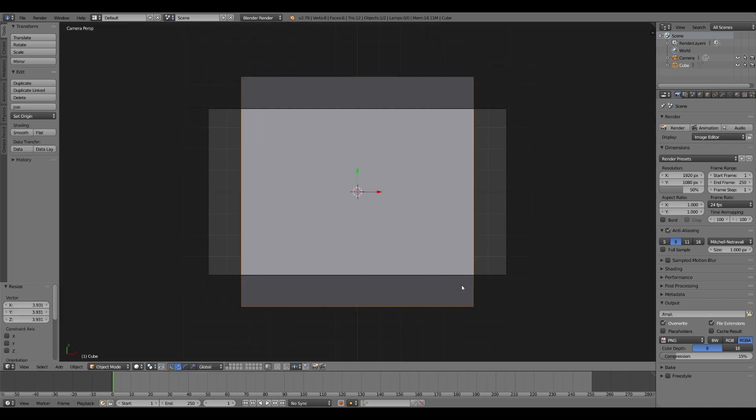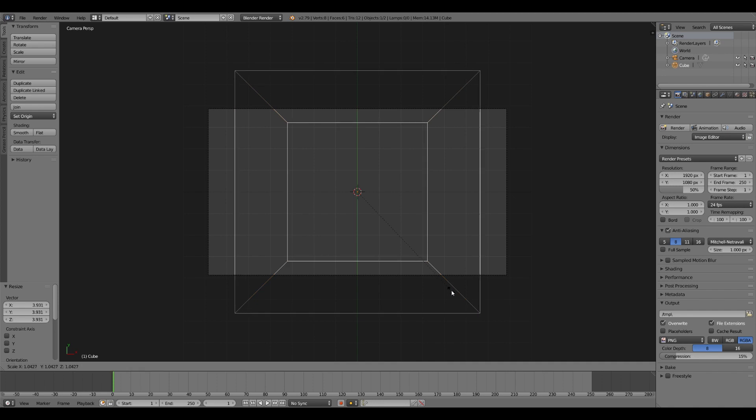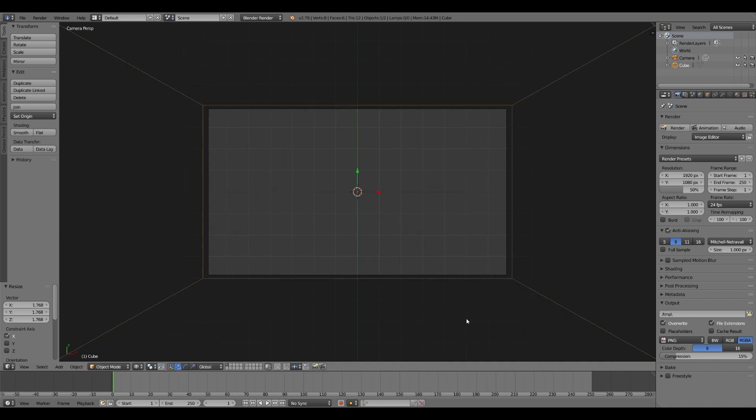Take your cube, scale it up. You want to scale it up to where that back face of the cube is filling your camera view, like so.